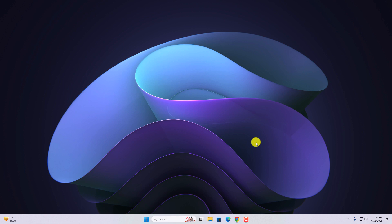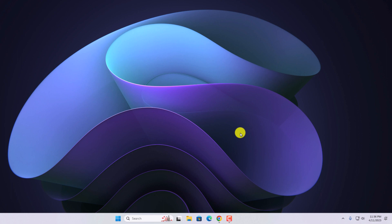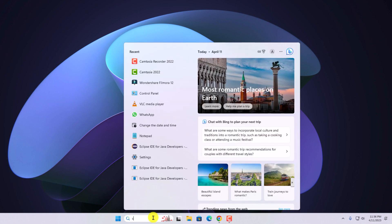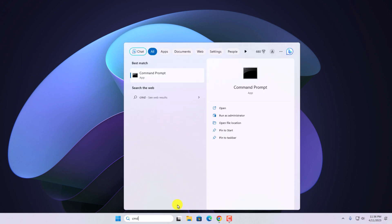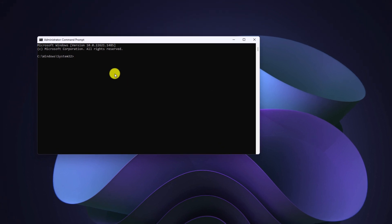Now to verify whether Python has been installed or not, you can use the command prompt. For that, in the search option, search for cmd and open command prompt. Here you need to run a few commands. First one is 'python space hyphen hyphen version.' Hit enter, and you should get your Python version.